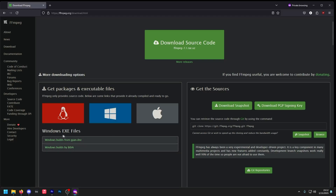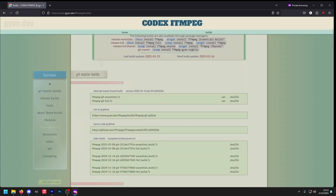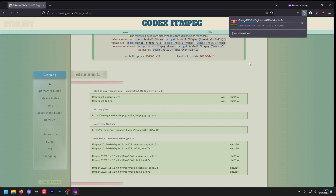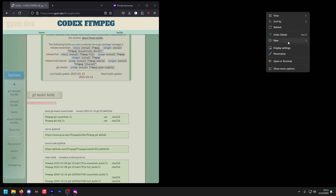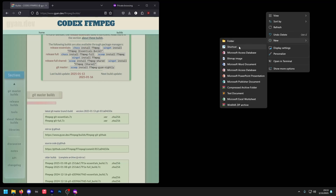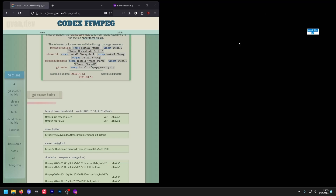Go ahead and click on Windows Builds. From this site, all we're going to do is scroll down a little bit and then see the latest Git master branch build. From there, we're going to go ahead and download FFMPEG Git Full. Click on it once and it'll begin downloading. Once it's downloaded, go ahead and create a folder on your desktop — name it whatever you'd like. In this instance, we're just going to call it 'upscale'.